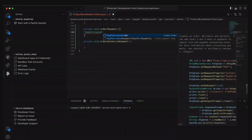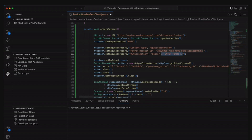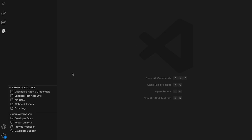It launched a few months ago, but for their V1, it's solid and it works as it should. Here are some notable features. Access a code library of pre-configured code snippets for API resources to save time. And if we expand the quick links, we get easy access to the dashboard apps and credentials, sandbox accounts, API calls, webhooks, and error logs.